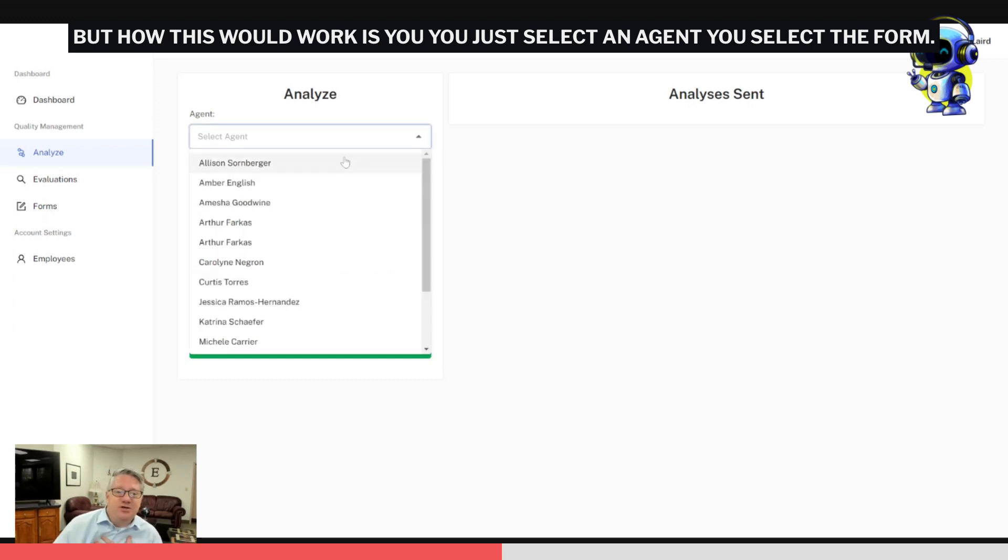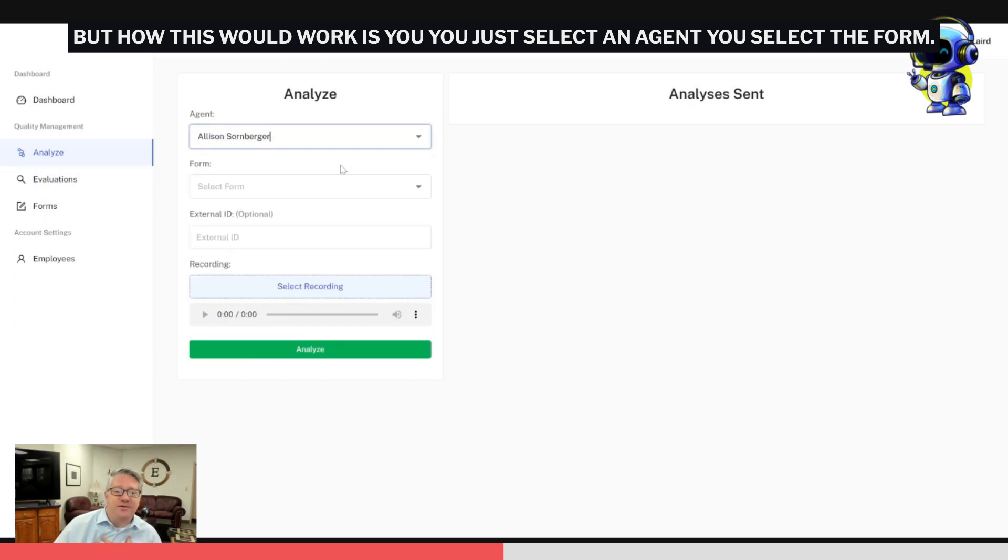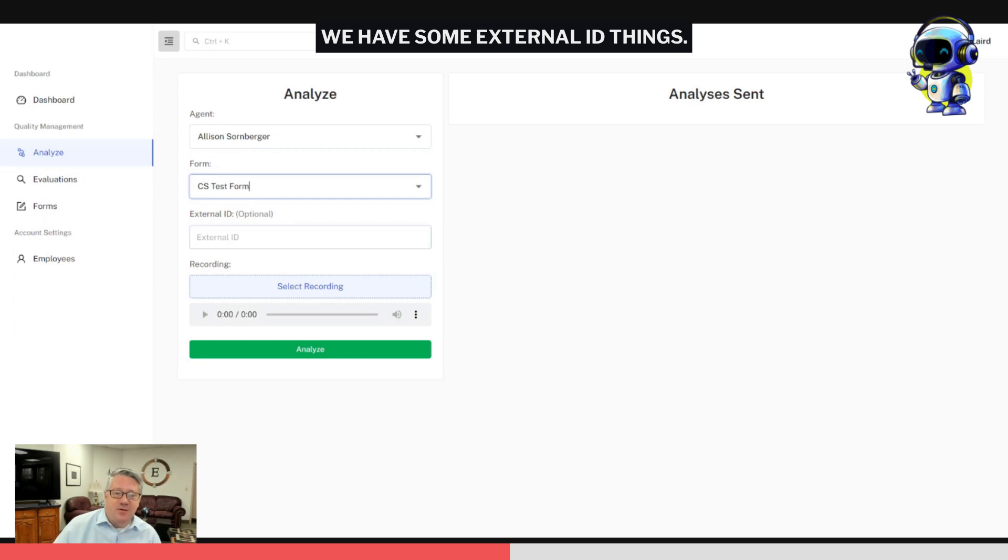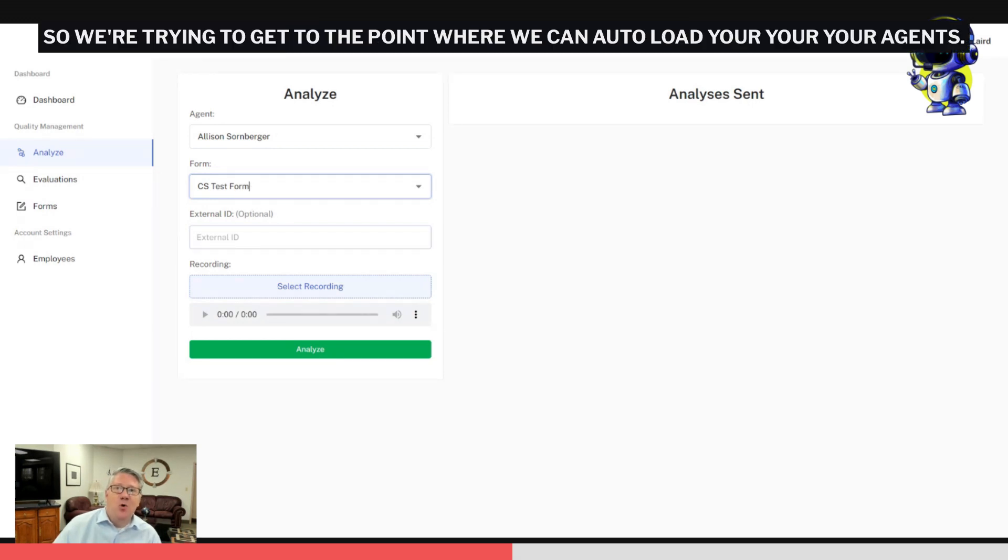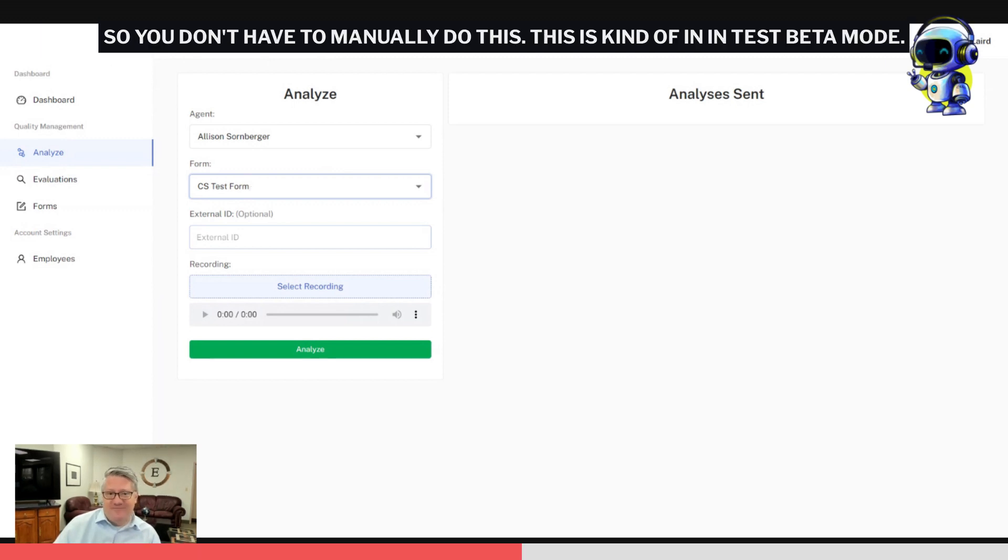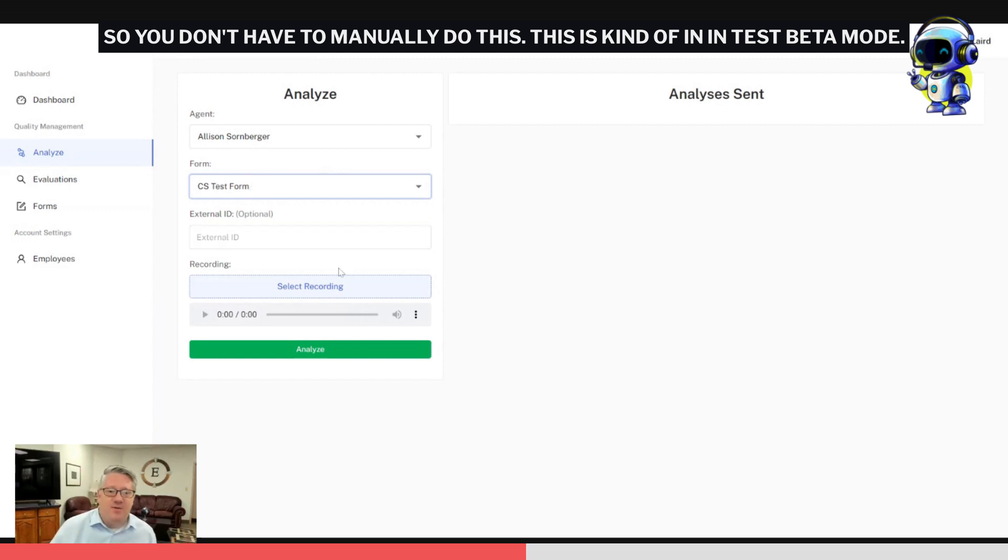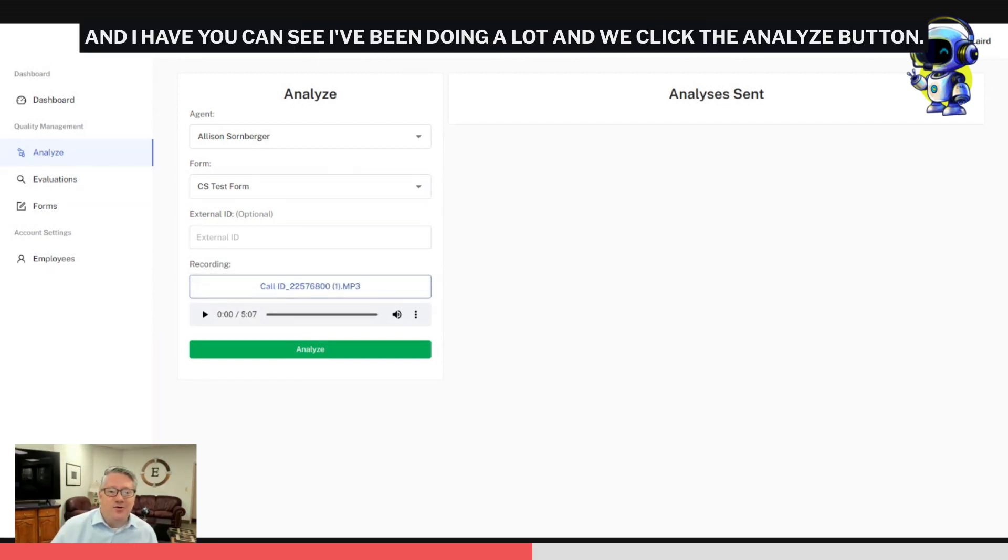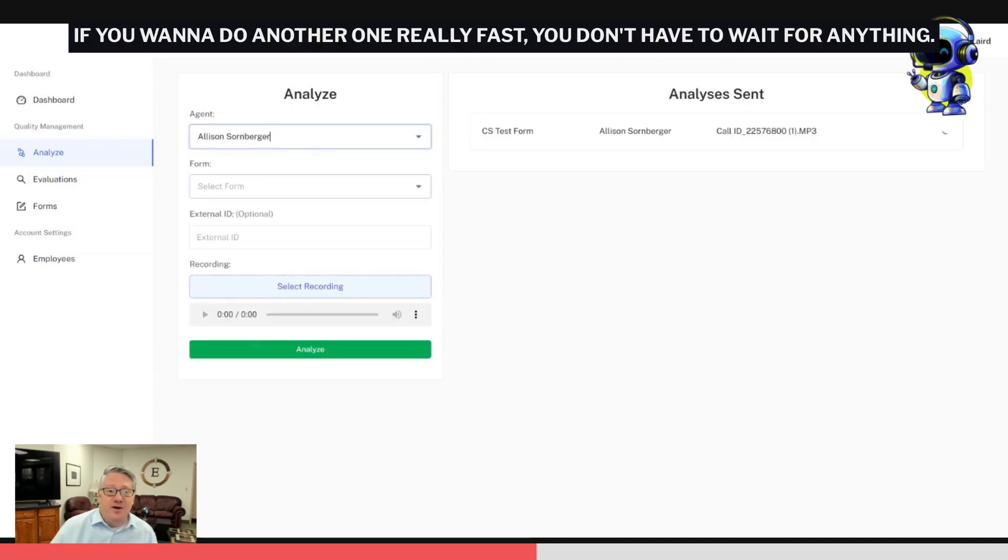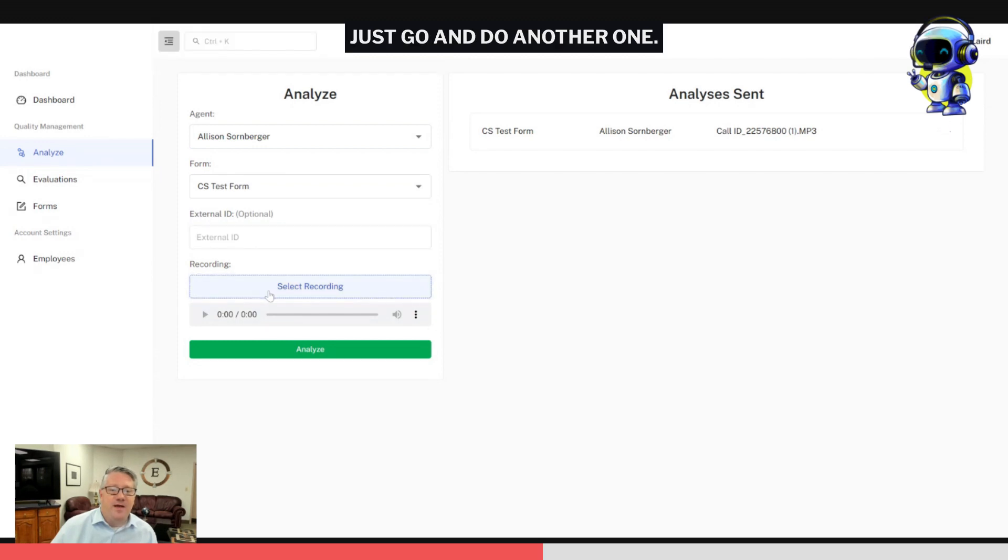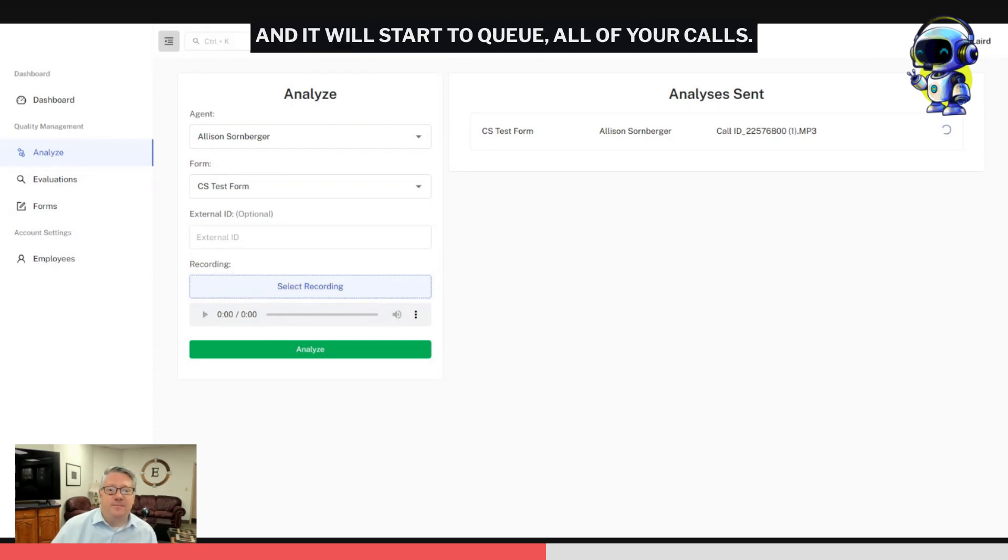How this would work is you just select an agent, you select the form. We have some external ID things, so we're trying to get to the point where we can auto-load your agents so you don't have to manually do this. This is in test beta mode. We then just go select a recording—you can see I've been doing a lot—and we click the analyze button. If you want to do another one really fast, you don't have to wait for anything. Just go and do another one and it will start to queue all of your calls.